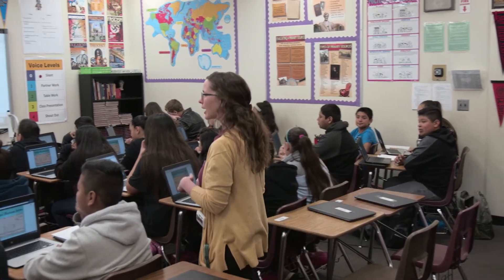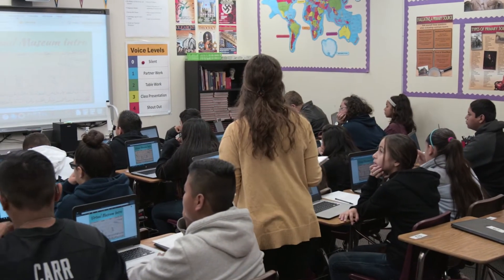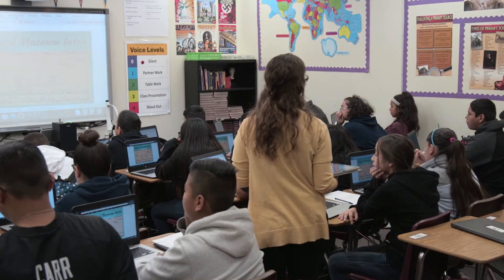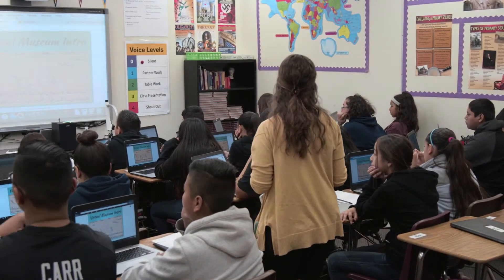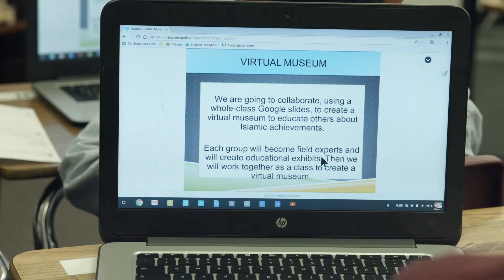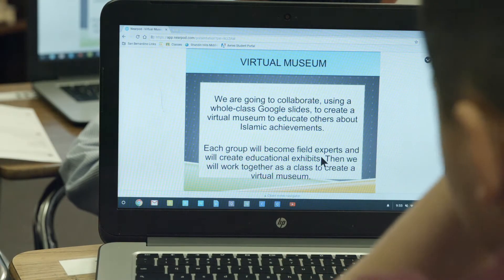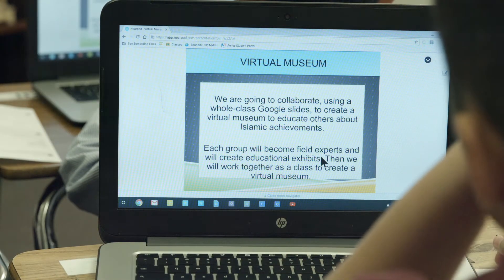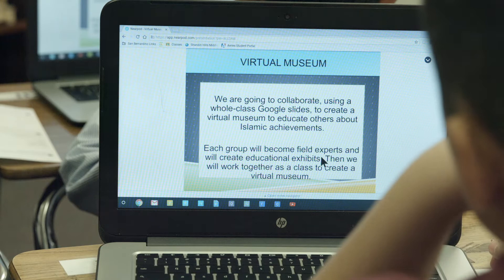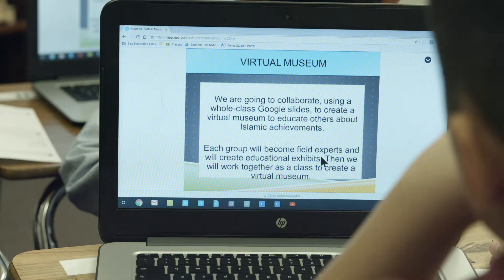Then we're going to cover the essential vocabulary you need to know in order to get the project done. The content standard for history that we're working on is Islamic — specifically Islamic achievements in the world.